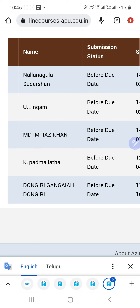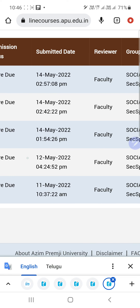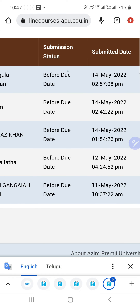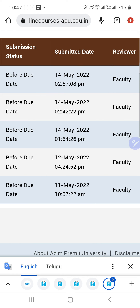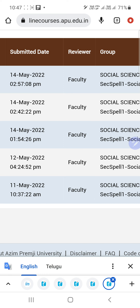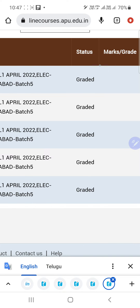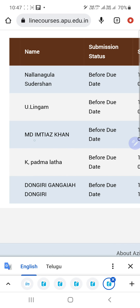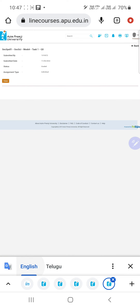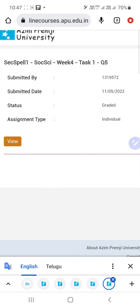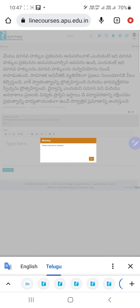Five mentees have responded and written their responses, all submitted before the due date. You can see the reviewer faculty and the status shows 'Graded' for all. If you want to view a specific mentee, for example Dongari Gangaya, click on that person's name to see their individual response, then press the 'View' button.